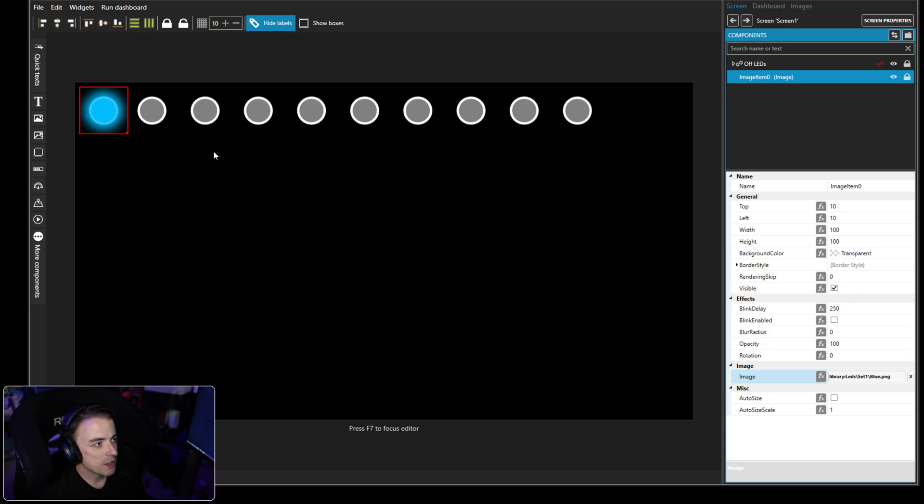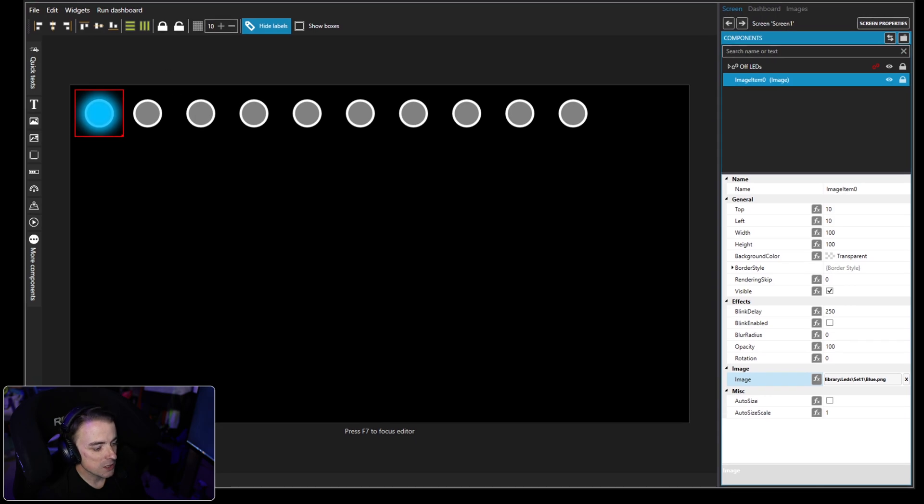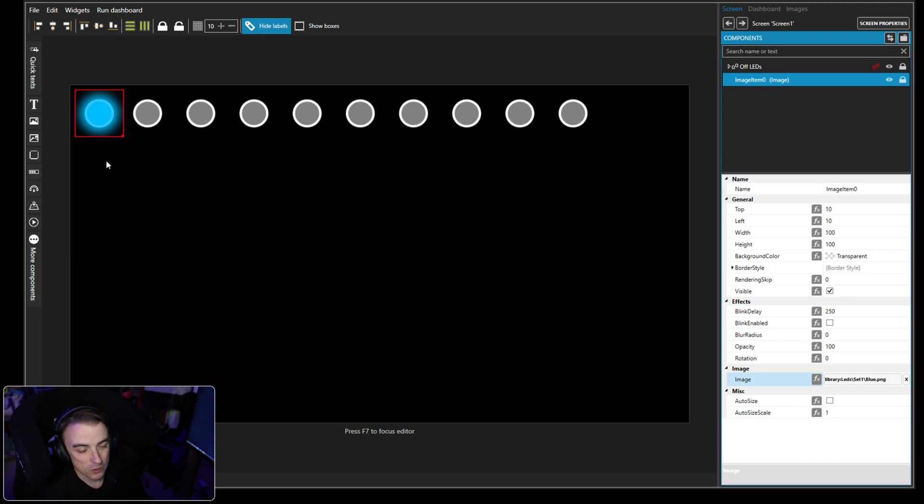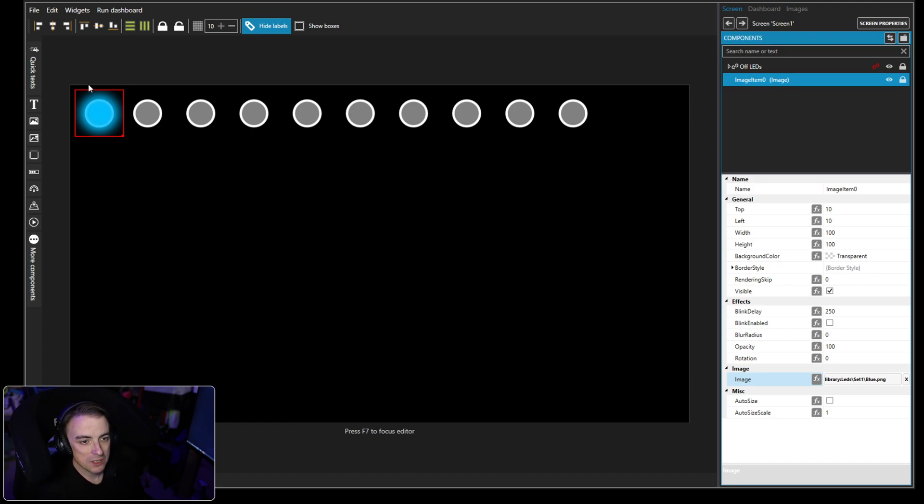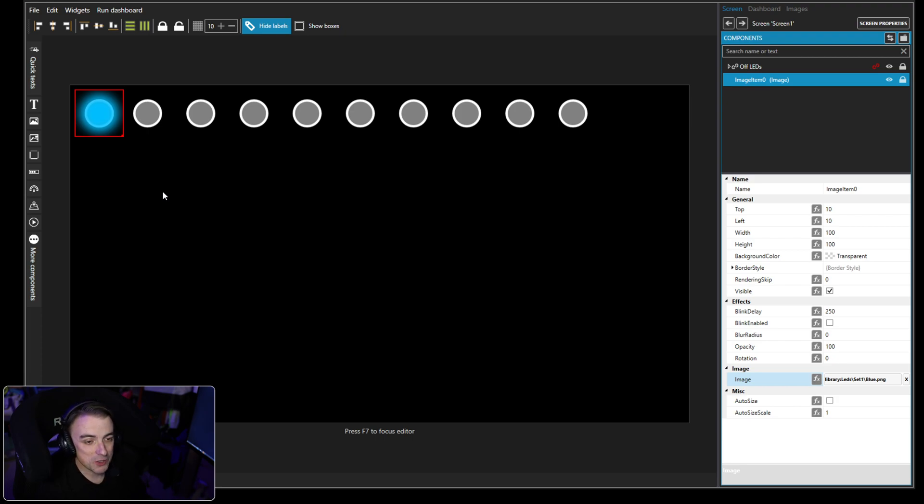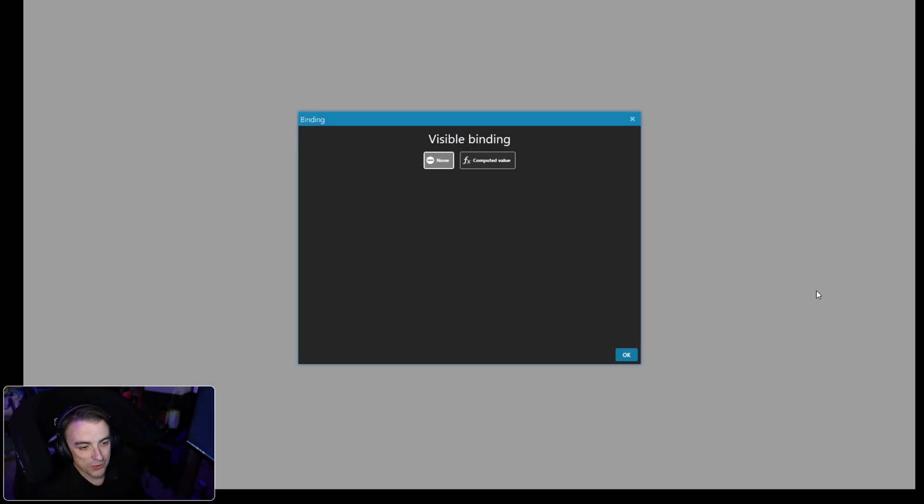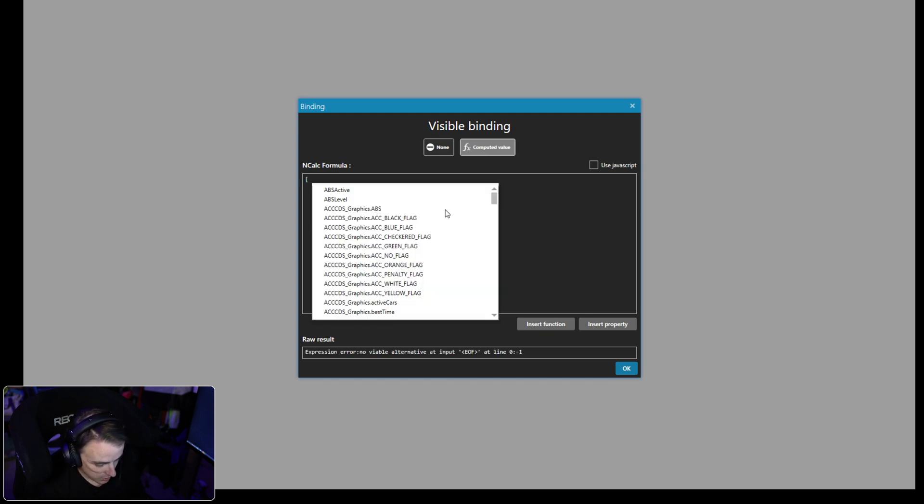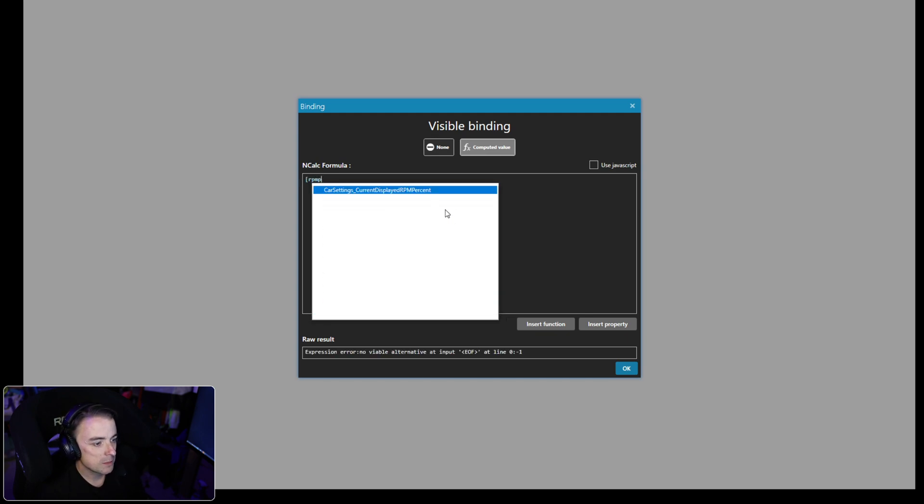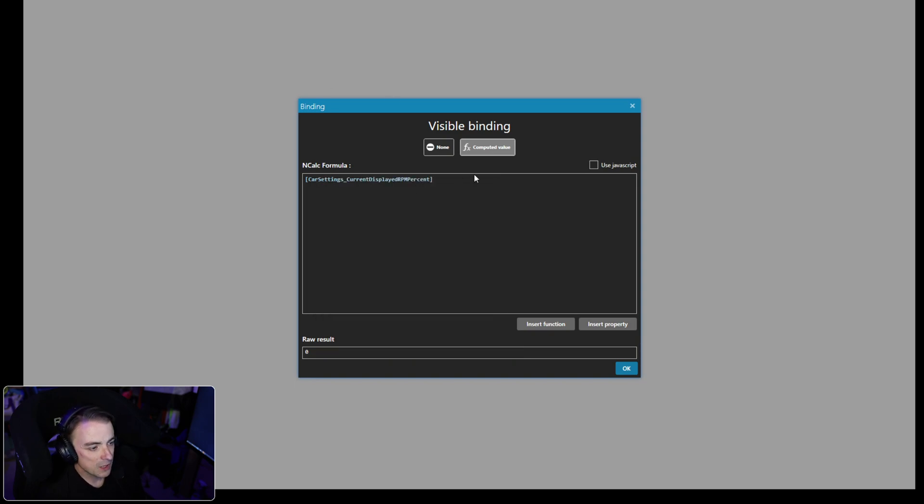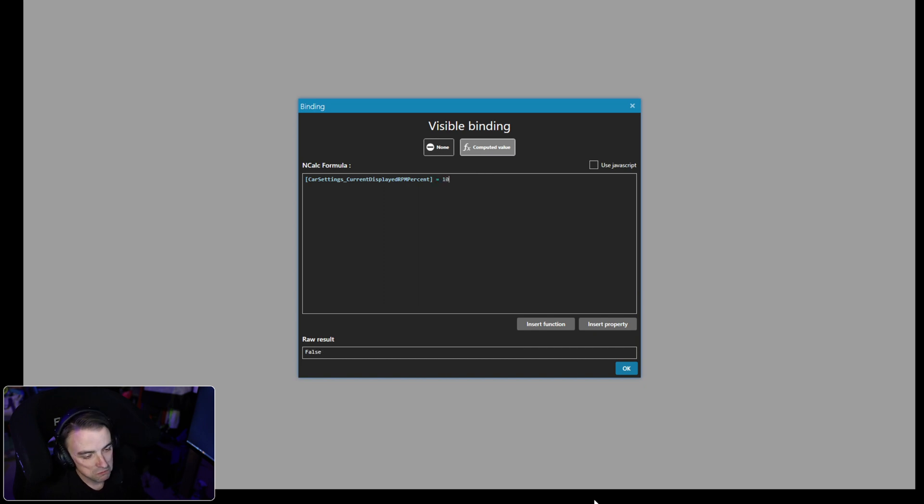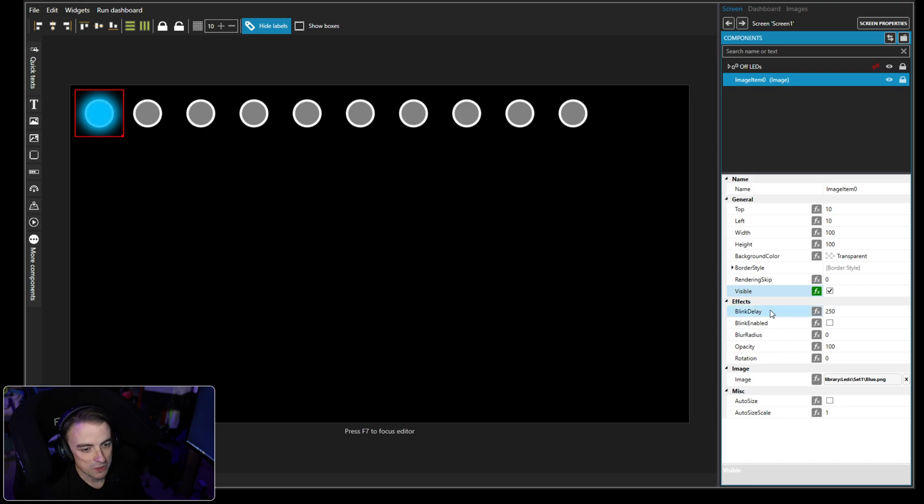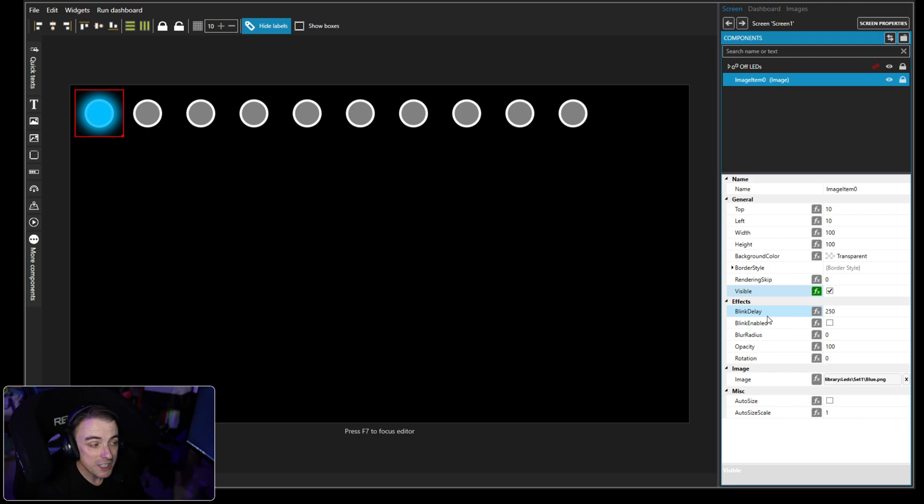So now with the blue LEDs, we want to set a display toggle. We don't want this to be on at all times. You only want this one to be on when the displayed RPM is 10%. We could put in an actual value if we were setting this up for a specific car, but because we want this to be very universal, we are just going to have it set as a percentage of the RPM. So we're going to go visible binding computed value, and then RPM percent car settings current displayed RPM percent. We want to say equals 10.